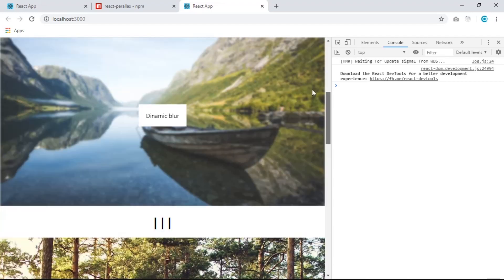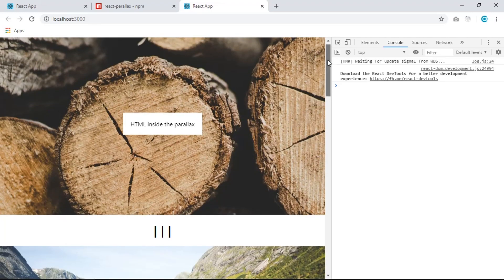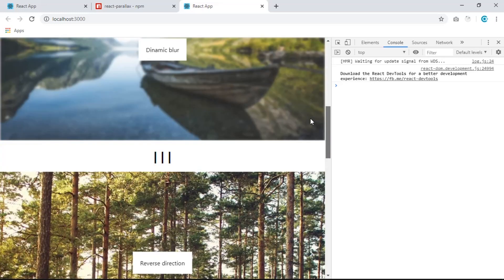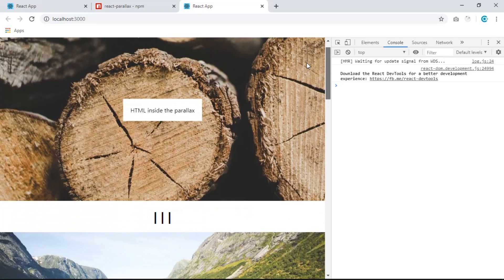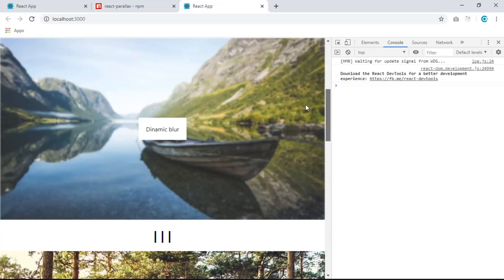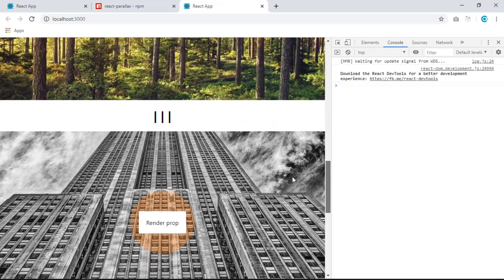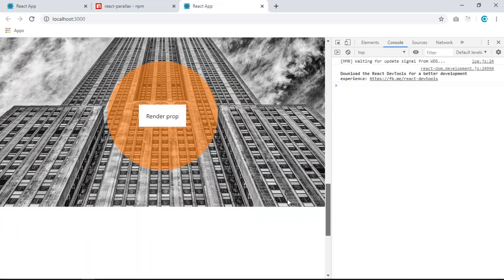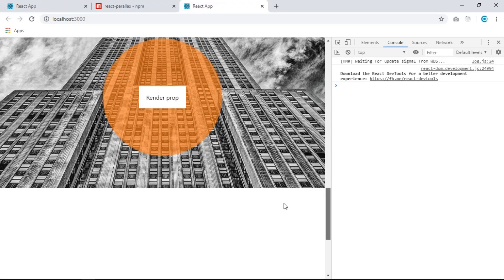I think that's it. I hope you get the idea so you can implement this parallax effect in your next project. As always, I'll see you in the next video. Bye!